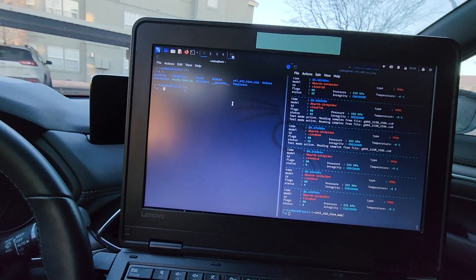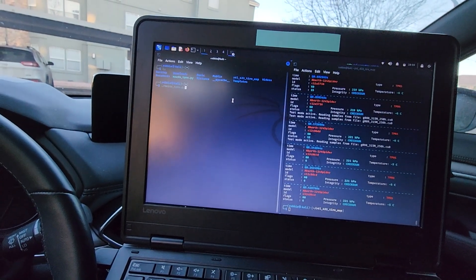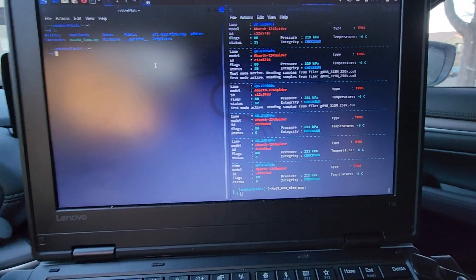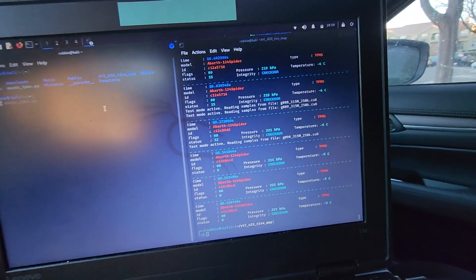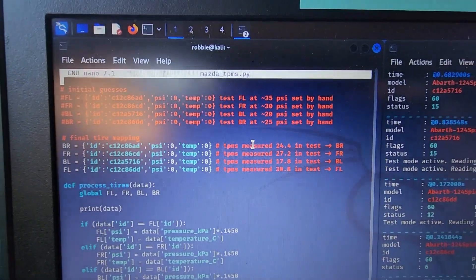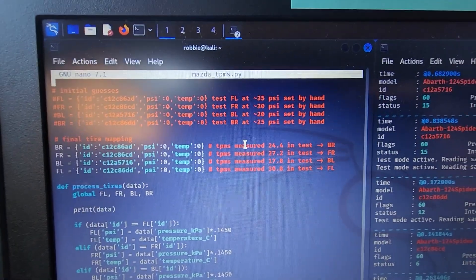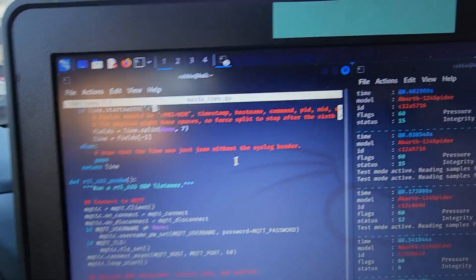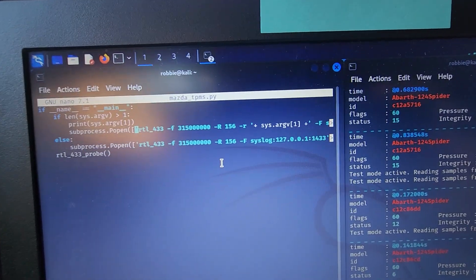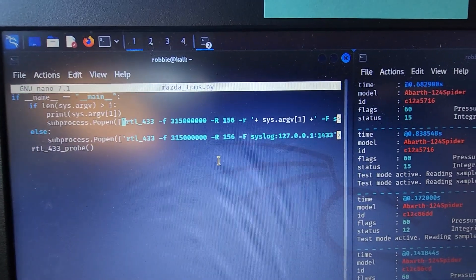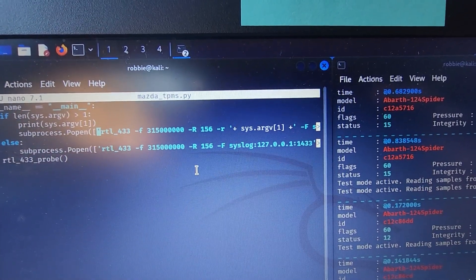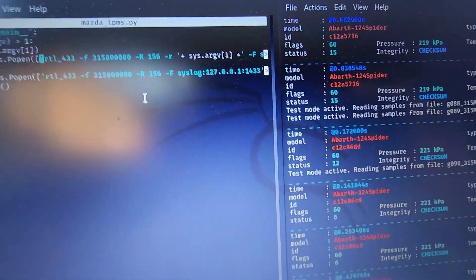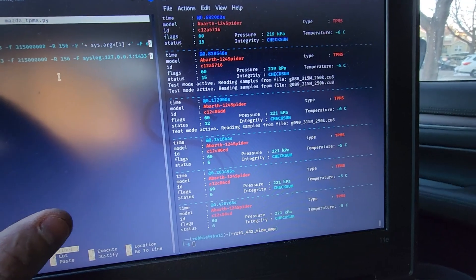So this Python script that I've written, you can run it from the command line if you make it executable when you have your Python things set up correctly. Kind of take a look at that real quick and we can see there's a mapping of tires in there. There were my initial guesses, then what I measured from it and I remapped them. And this has two options because I wanted to be able to debug a little bit easier.